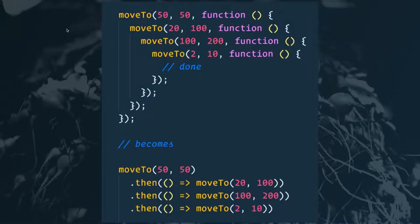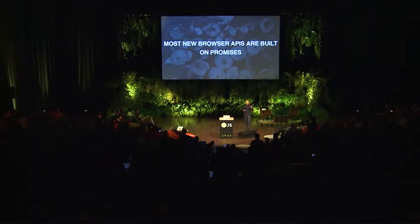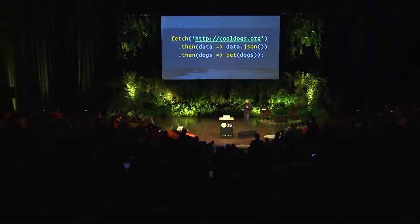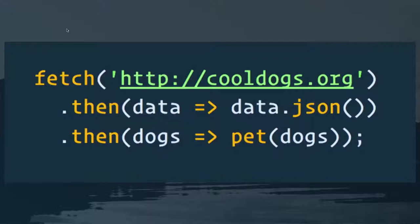Promise.all allows us to wait until both things are done before we go forward and deal with the result — in this case, eat our breakfast and drink our coffee. Another example: if we were building an animation library where we want to do one thing after another, rather than callback hell we can kick off moveTo, which returns a promise, and then chain our dot-thens by returning a promise from each subsequent one.